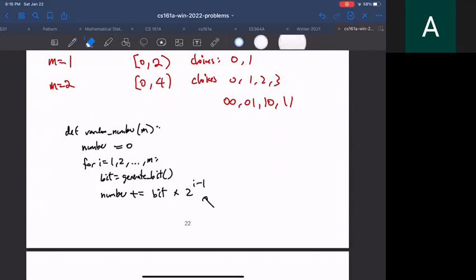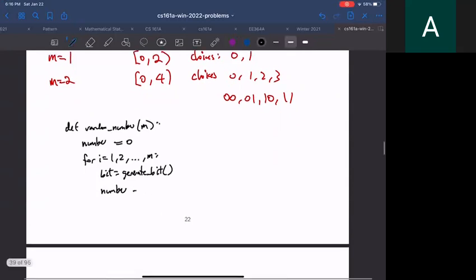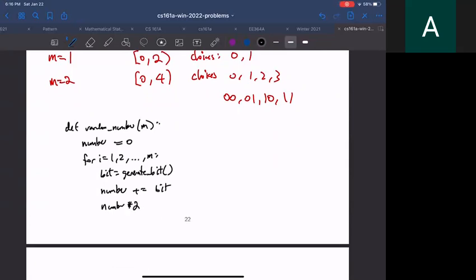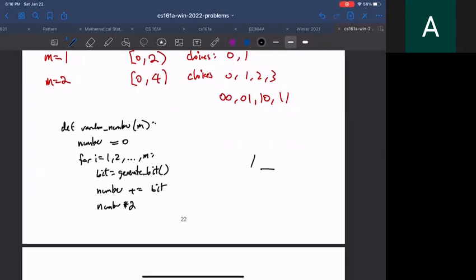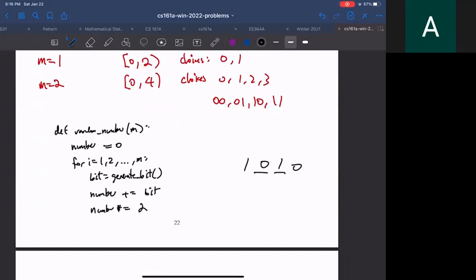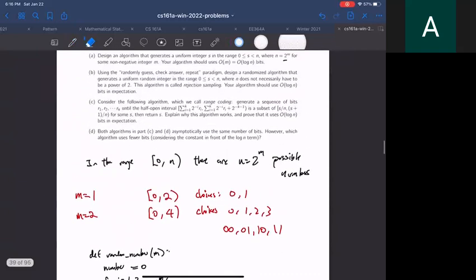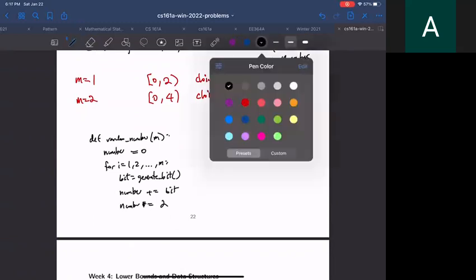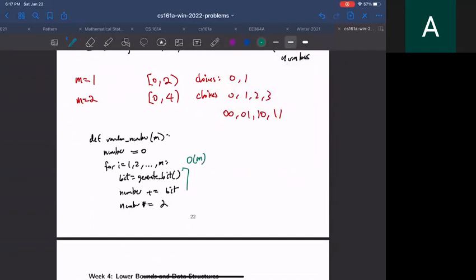There is a more efficient way to write this: instead of computing powers of 2, you can do 'number += bit' then 'number *= 2' each iteration. This works by placing the first bit, shifting everything up, placing the next bit, shifting everything up again, and repeating. The runtime of this algorithm is O(m) — the loop runs exactly m times.